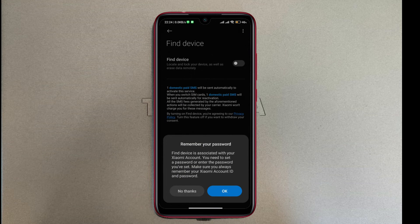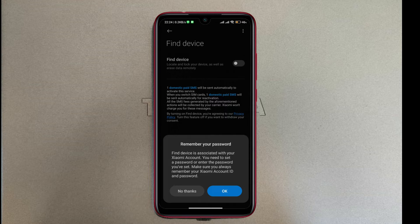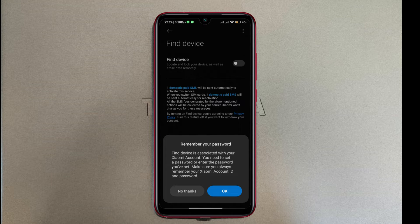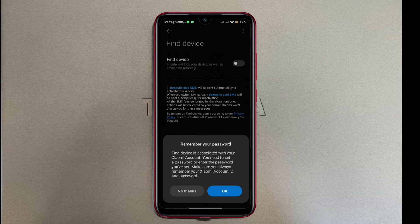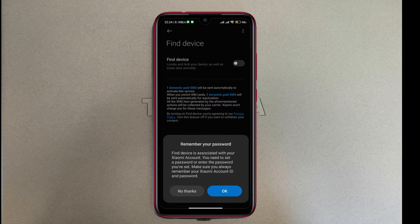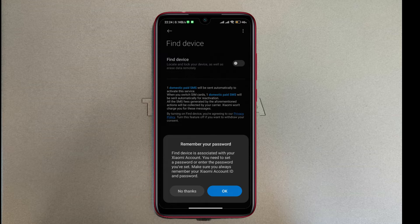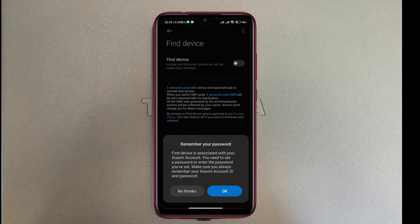Then it's going to pop up a message saying 'remember your password. Find Device is associated with your Xiaomi account. You need to set a password or enter the password you've set. Make sure you always remember your Xiaomi account ID and password.' So you need to remember this by heart. If you have not created a Xiaomi account yet, now is the time.